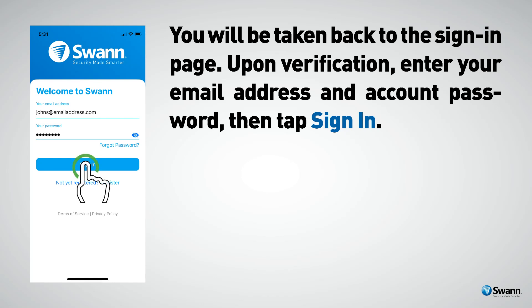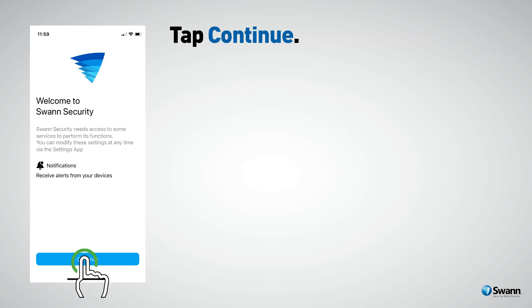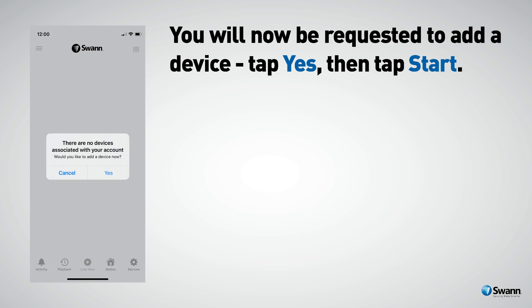Tap Sign In. Swan Security will request access to some services on your mobile device — tap Continue, then tap Allow. You will now be requested to add a device. Tap Yes, then tap Start.